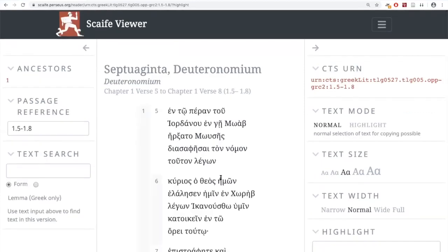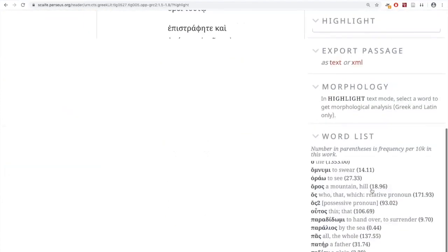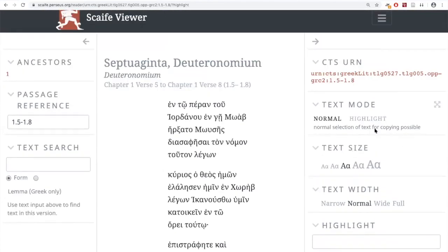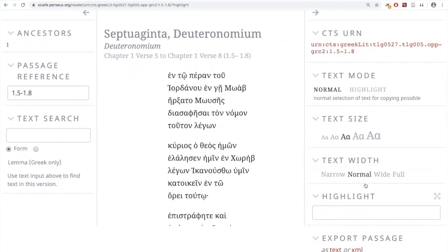So you can actually use this interface to read in basic ways. With the old Perseus, you'd double-click or single-click on a word and it would be hyperlinked to parsing information. Here you use highlight mode — that way you have plain text available to select and copy without getting a lot of extra junk along with it.